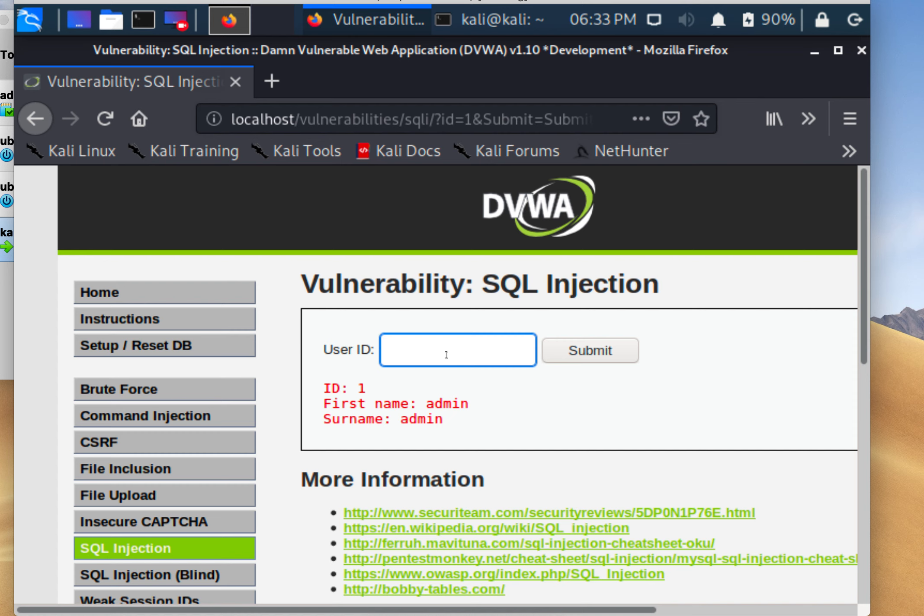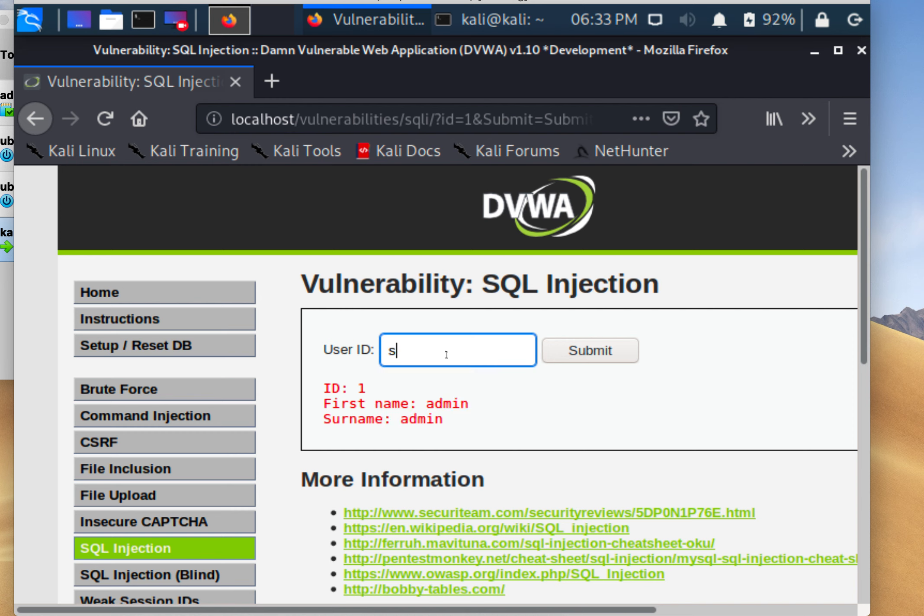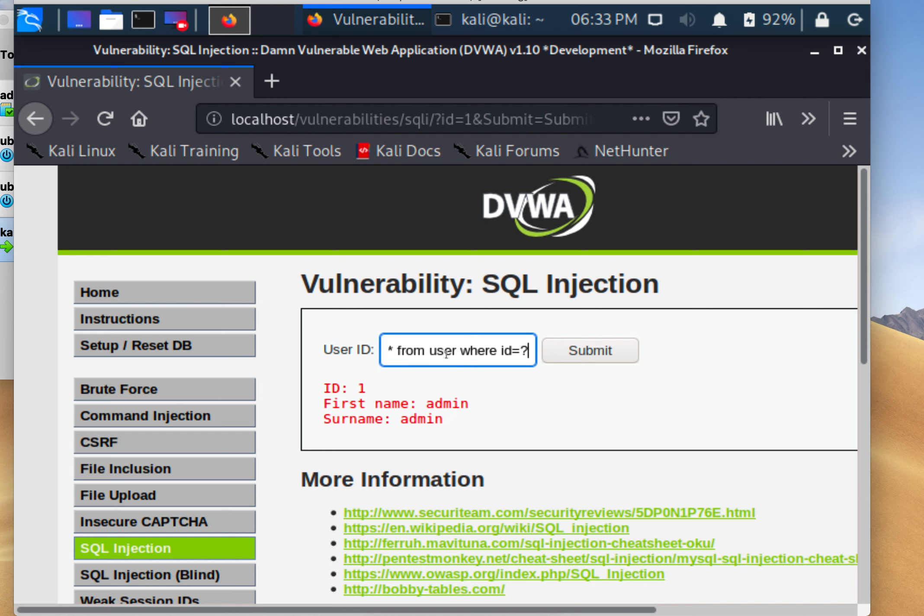...then they might have something like SELECT * FROM users WHERE ID = ?, and they're expecting you to pass something in there. That question mark is what this form field is filling out.